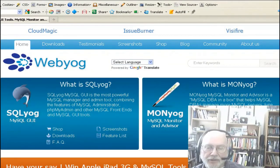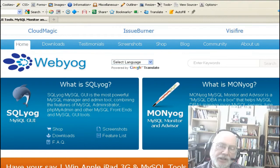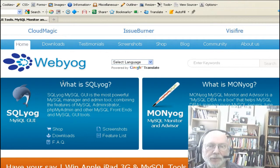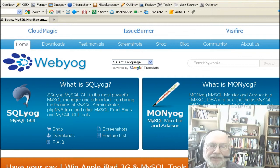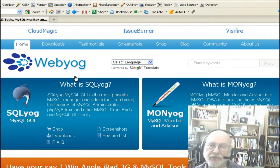Hi, this is Eddie Rosenthal from HiresourceSites.com and I want to talk to you very briefly about a product I use almost every day. It's called SQL YAWG and it's made by the nice folks over at WebYAWG.com. One of the nice things about this product is the excellent technical support you can get from them at this website.